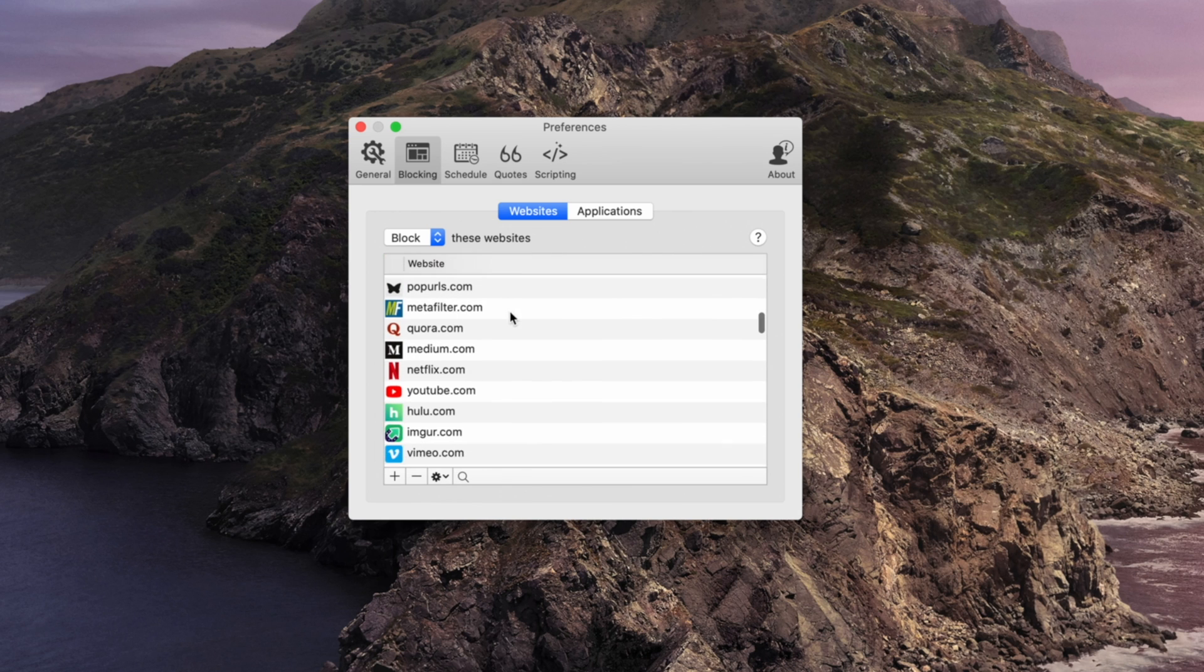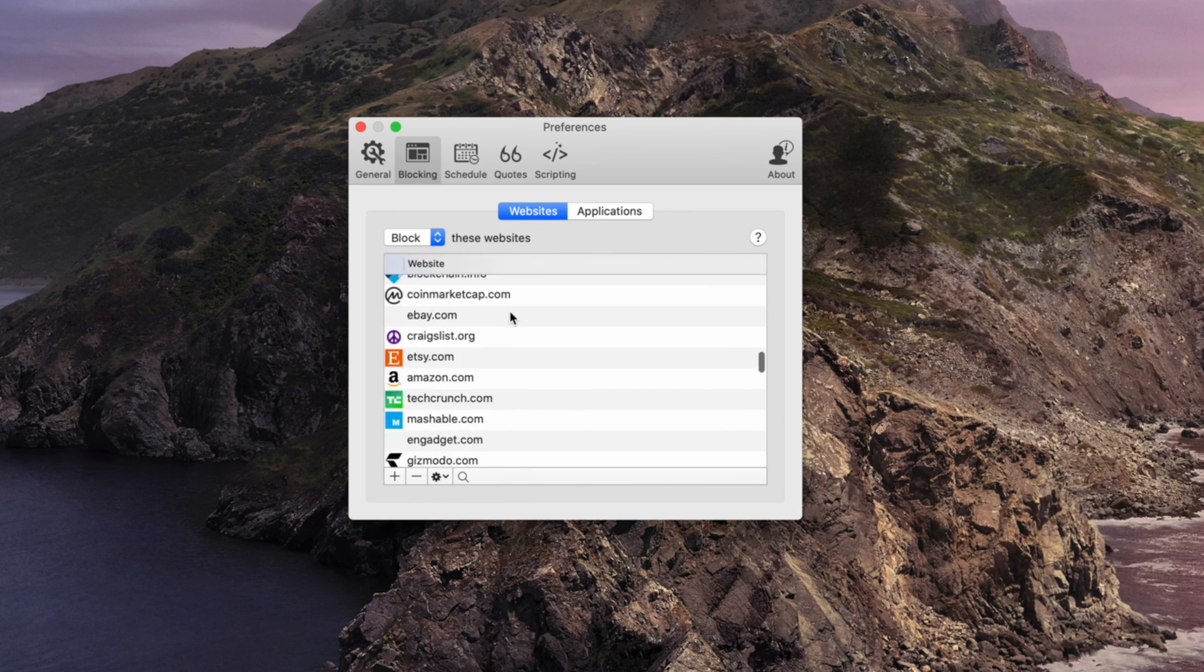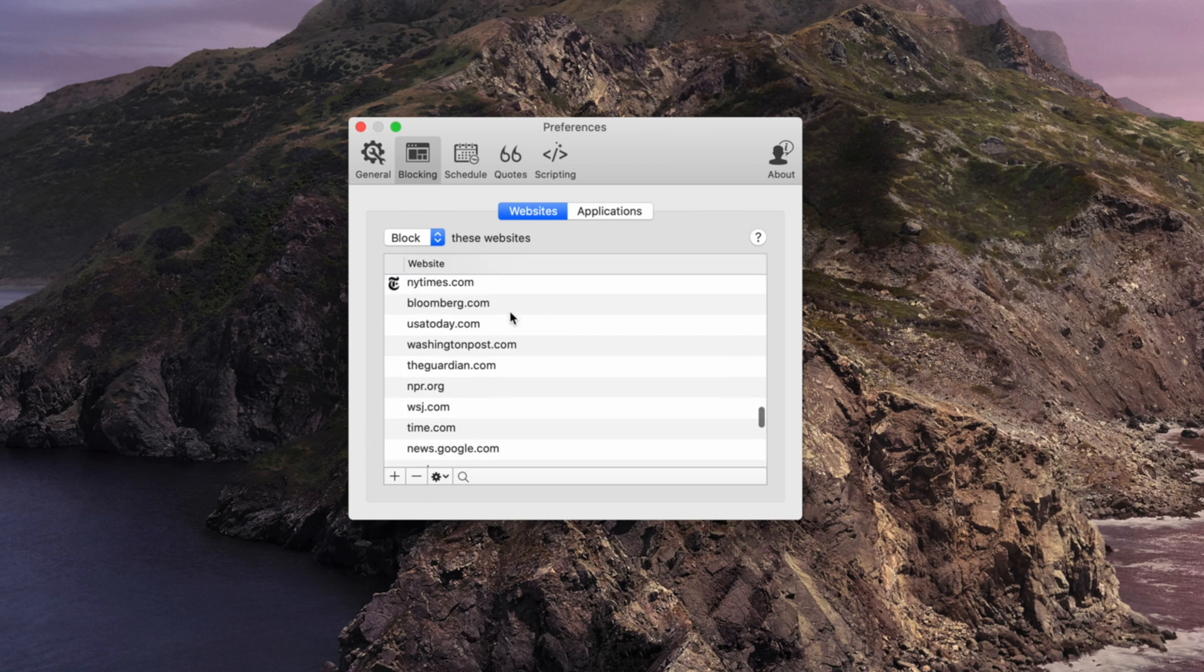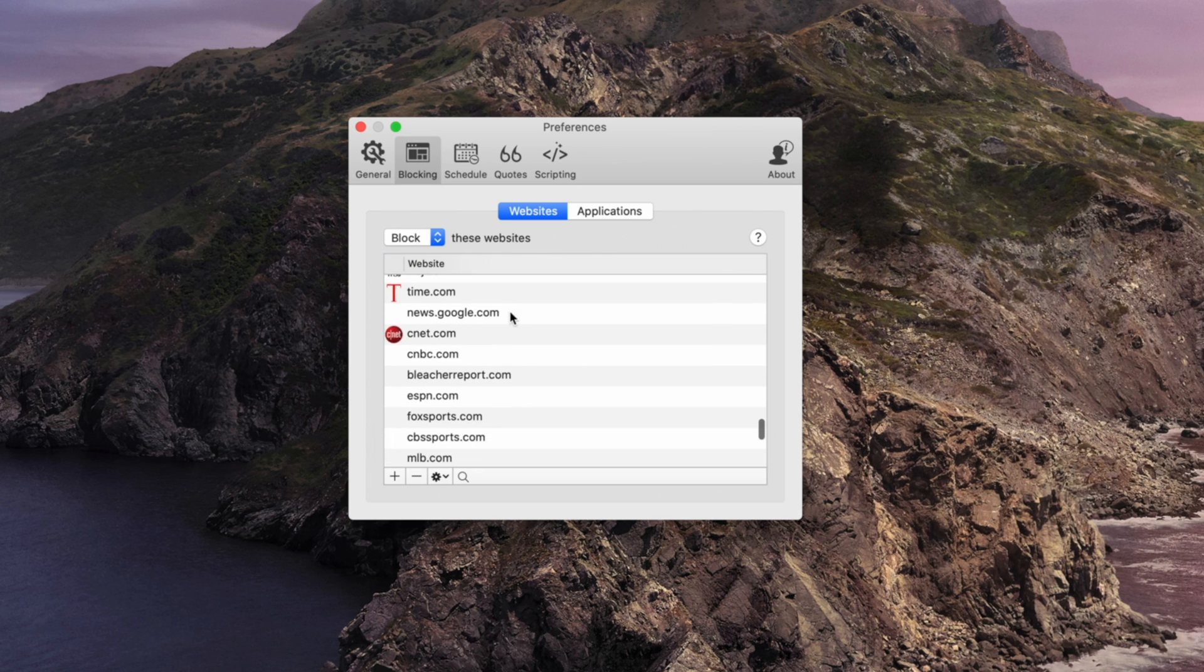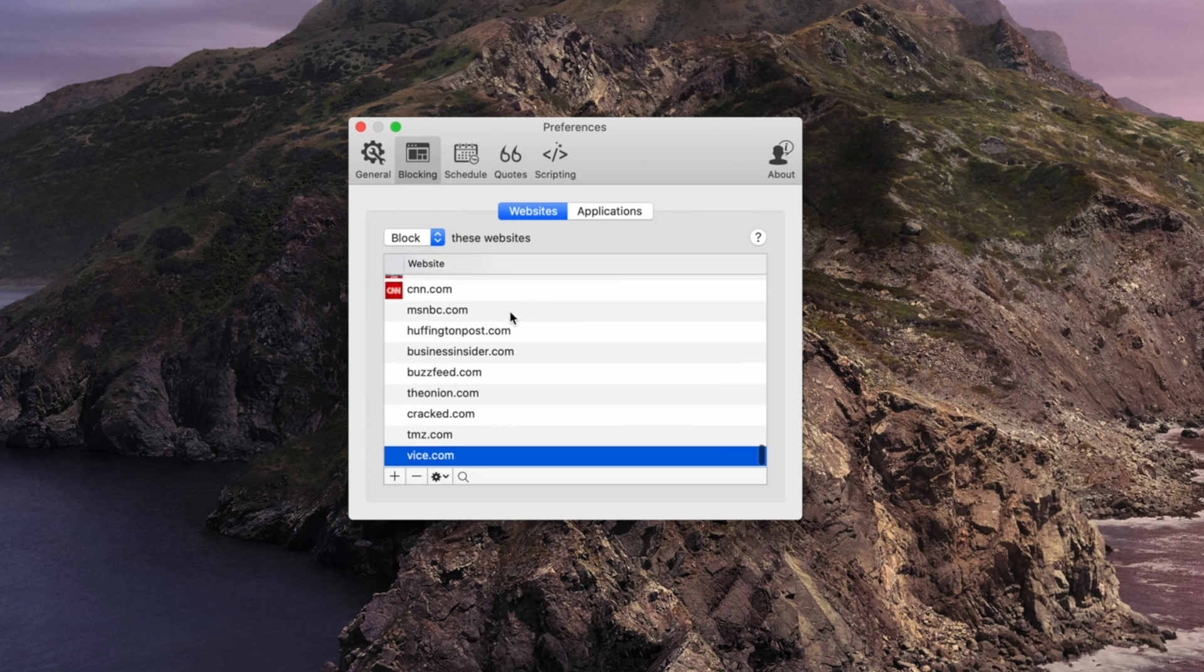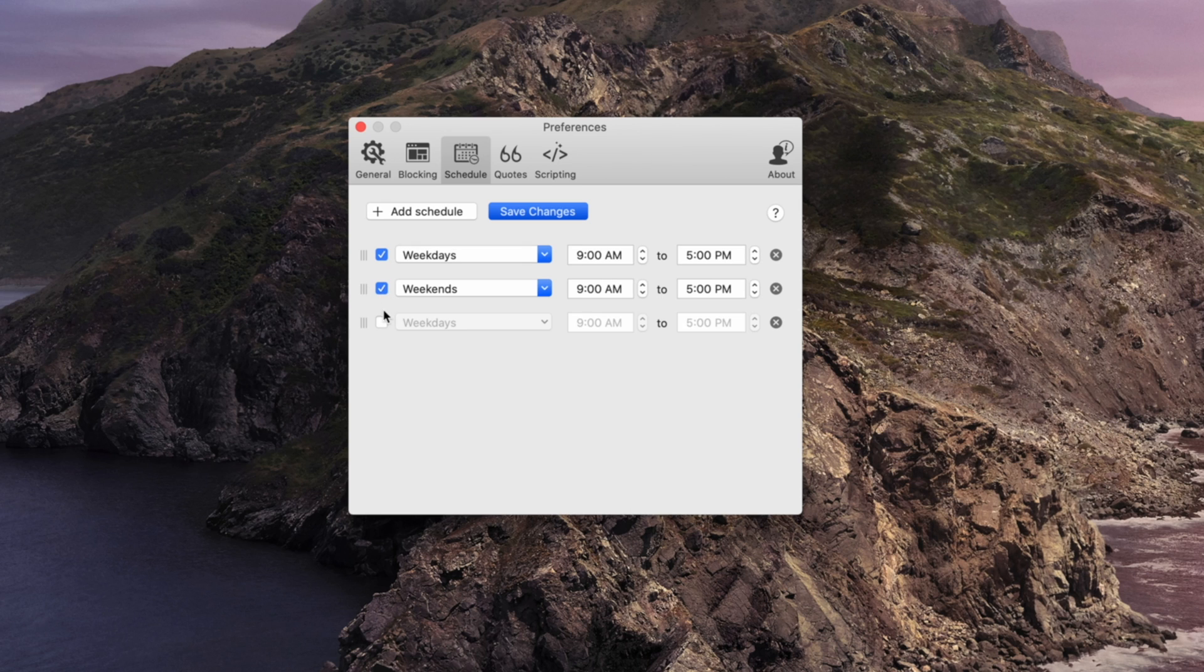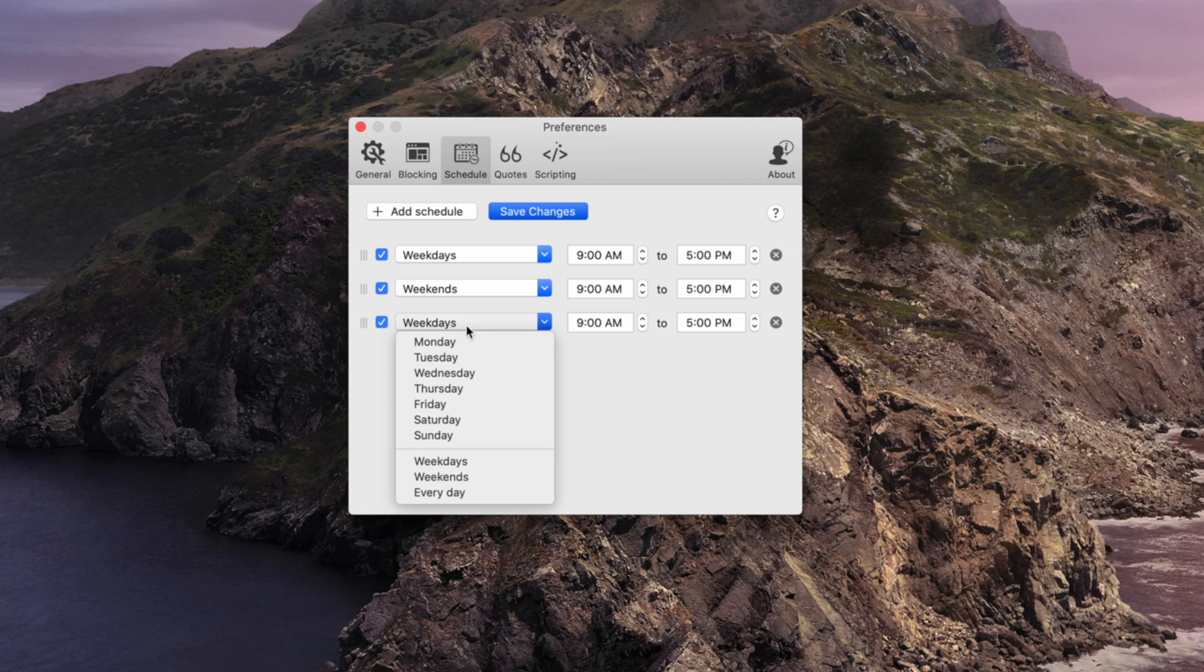The app allows for targeted blocking which can help block specific pages as opposed to an entire website. You can even use the schedule feature so that you can access these sites or apps during your break or scheduled downtime. Once the allotted time is up, it's right back to work.